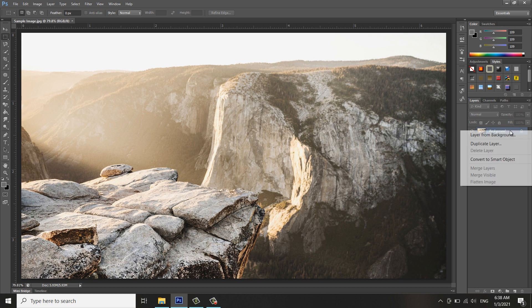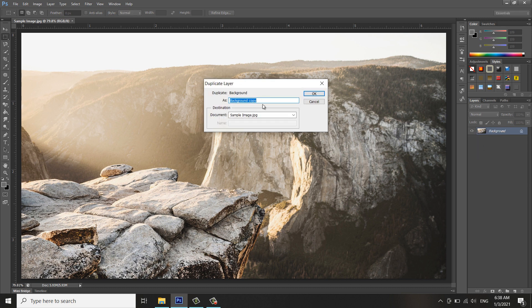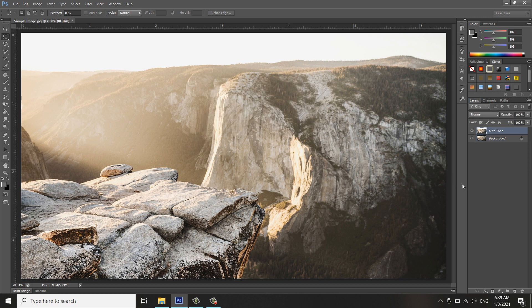I think no need to unlock. I'll just duplicate the layer and rename this layer as Auto Tone, which is the effect that I will apply to the image. Press OK. Now there's another layer there.